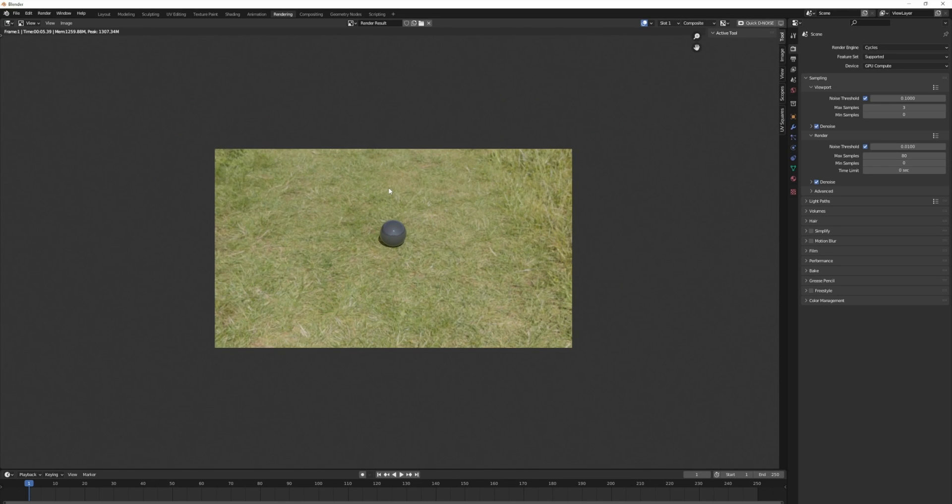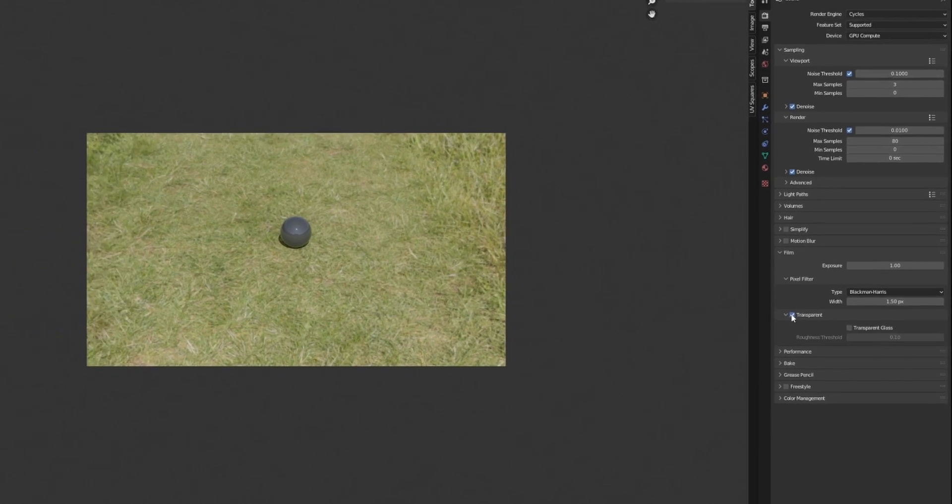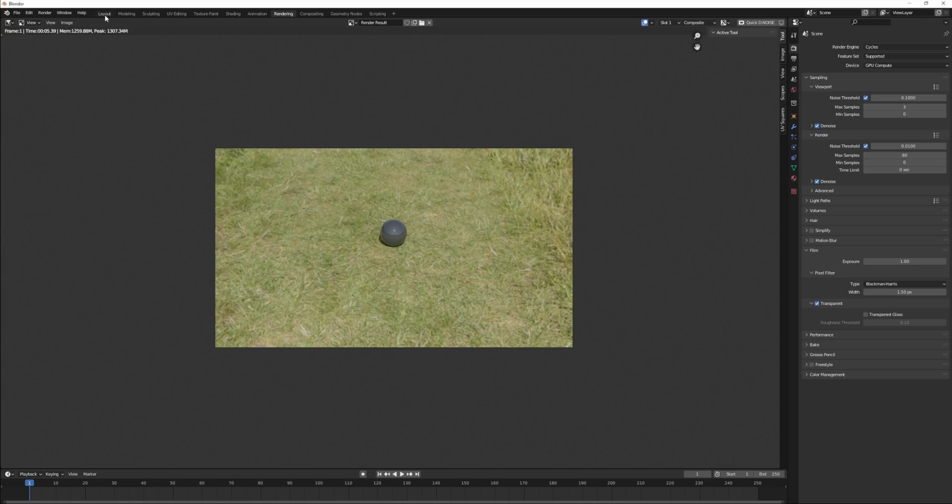If you want to render out a PNG so you can put something else in the background, what you want to do is go to film and under film, click transparent.